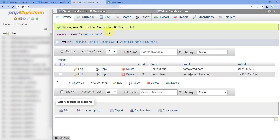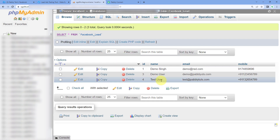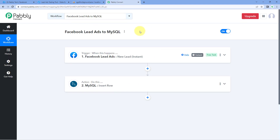We will now check if this lead's details are automatically added to our MySQL database. Going to MySQL and refreshing the table — yes! Instantly, the same lead 'Test User' has been added as a new row with their name, email, and mobile number. This confirms that the automation workflow created in this video using Pabbly Connect is working perfectly. Whenever a new lead is generated in Facebook Lead Ads, their details will automatically be added to our MySQL database.